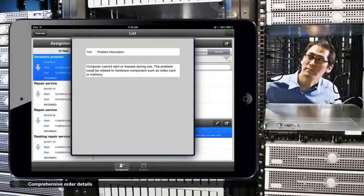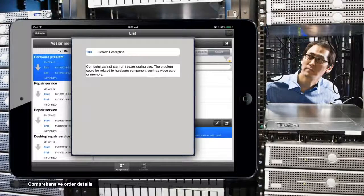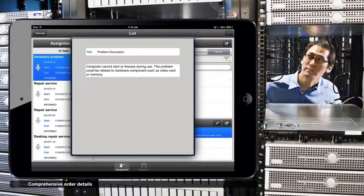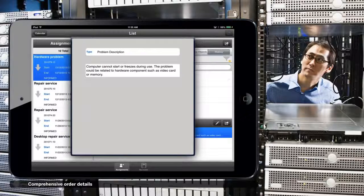If there are recurring issues, Joe can adjust his work accordingly, reducing repeat visits and repairs.